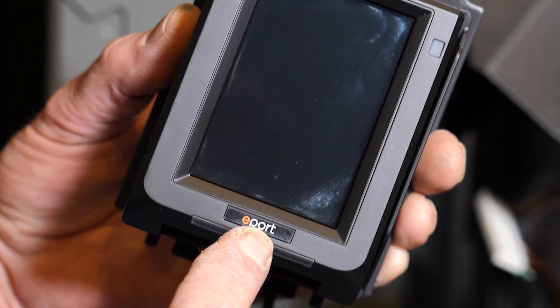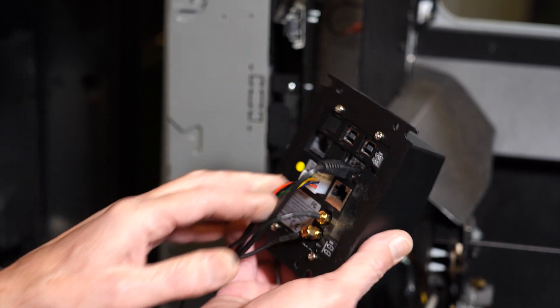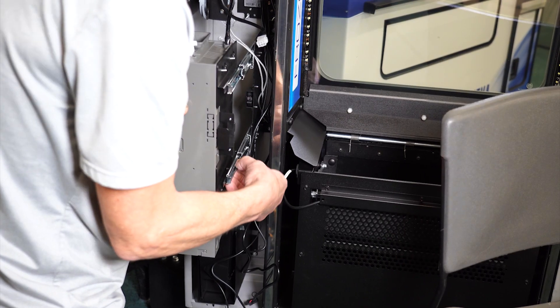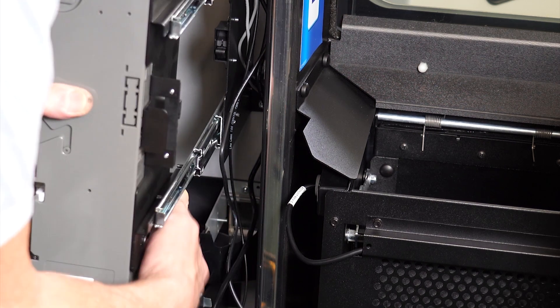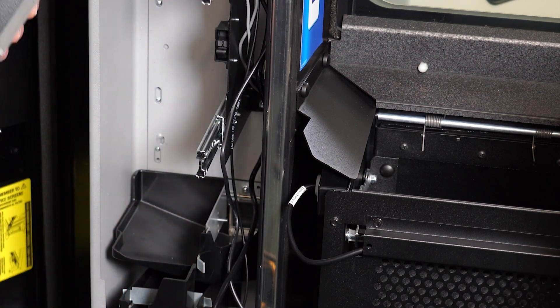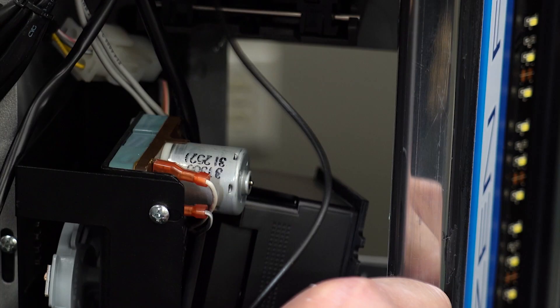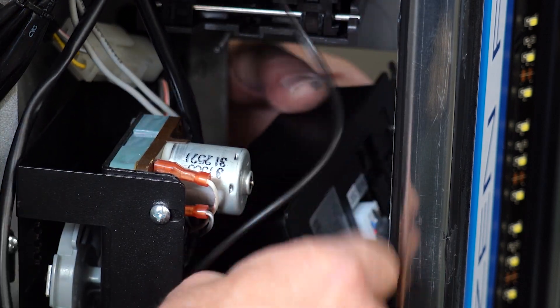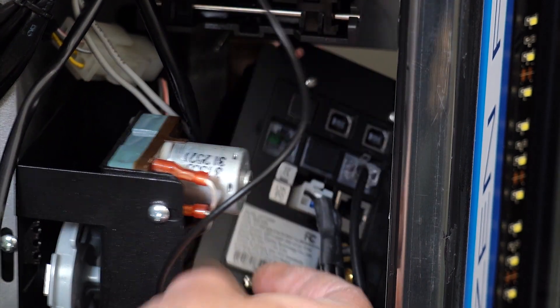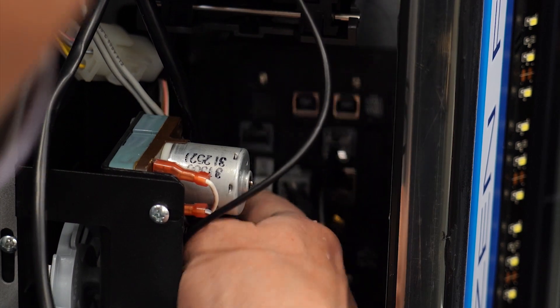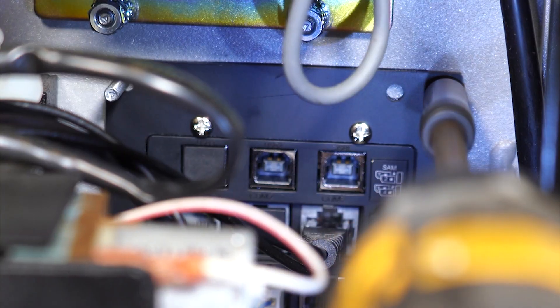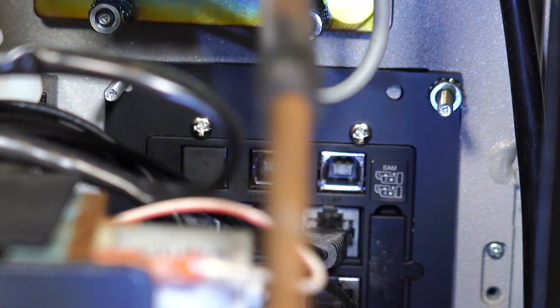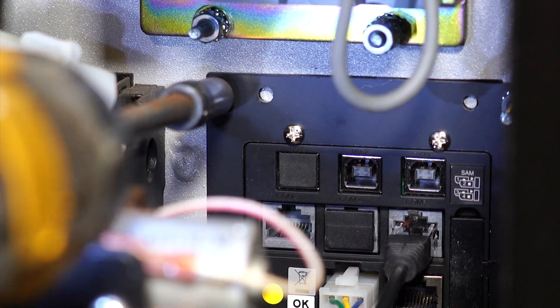Now, you can insert the card reader in place. Make sure this logo is on the bottom. Depending on your machine, you may need to slide the coin mechanism off the rails to properly secure the card reader in place. Secure the card reader with the four 11-32-inch nuts.